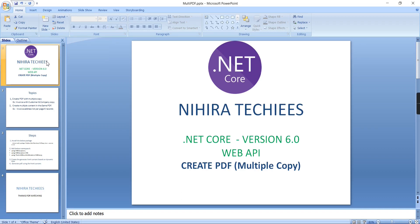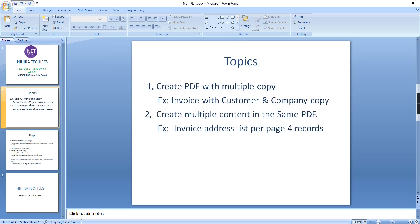Hello friends, welcome to Nagra Techies. This is our .NET Core Web API series. In this video, I'm going to cover two topics. The first one is creating PDF with multiple copies. For a real-time example, consider one invoice generating two copies: one for customer copy and another for company copy.